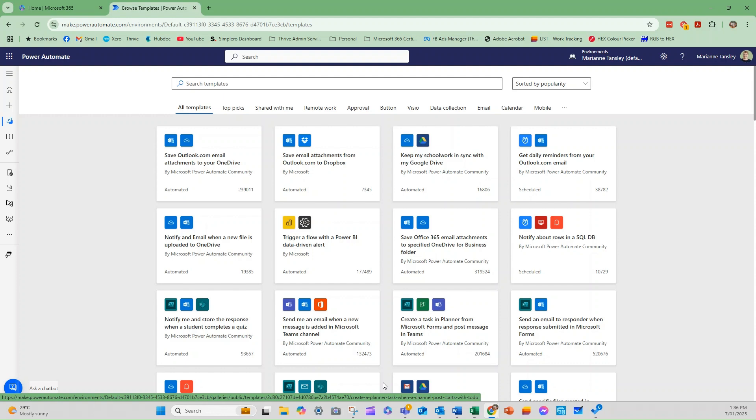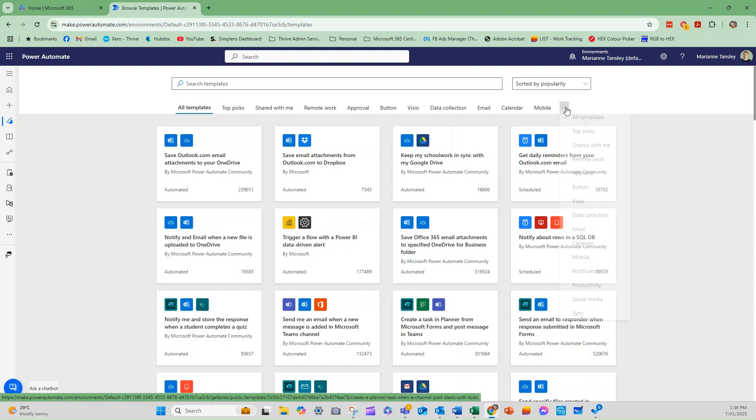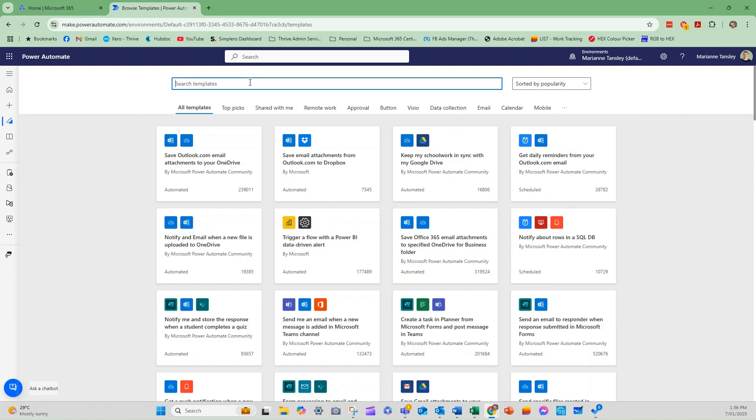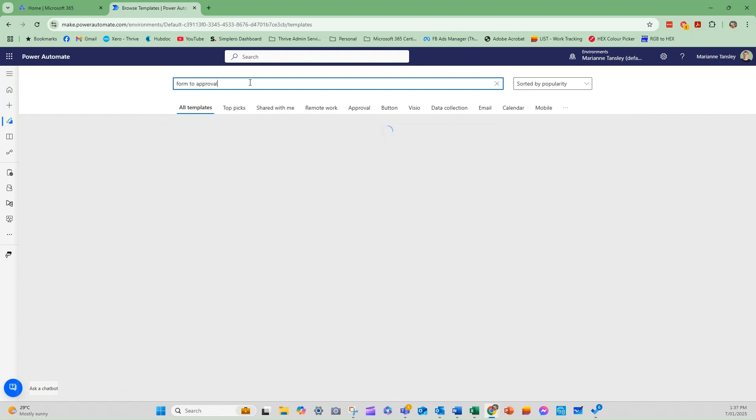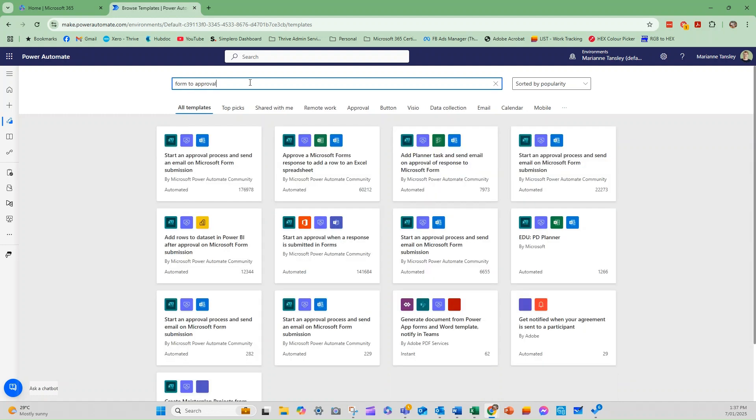The other thing I love is that things are grouped here. So there's a whole range of ways that we can find a template. So if you know you're looking for an approval system or you're looking for something to do with social media, or you're looking for data collection, rather than scrolling all the way through and trying to figure out where you're at, you can simply refine the templates you're looking at by that. The other thing you can do is you can look up here. So you can say form to approval and it's going to use that to find.